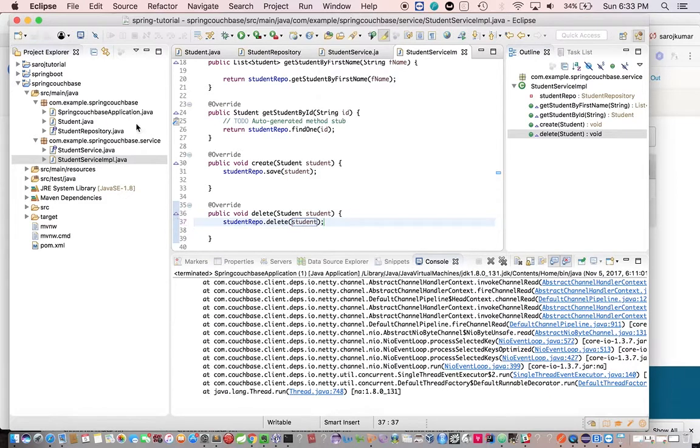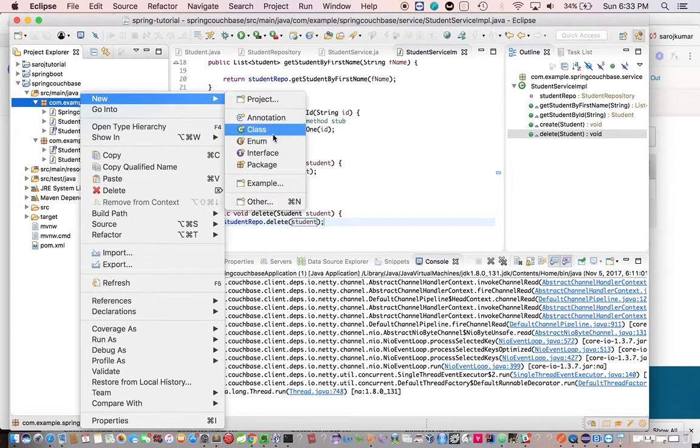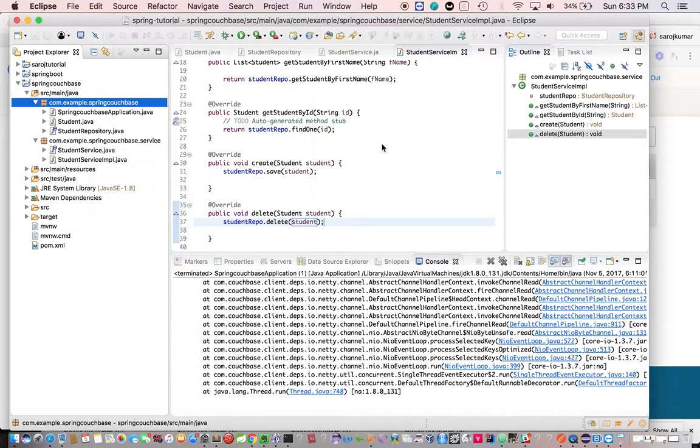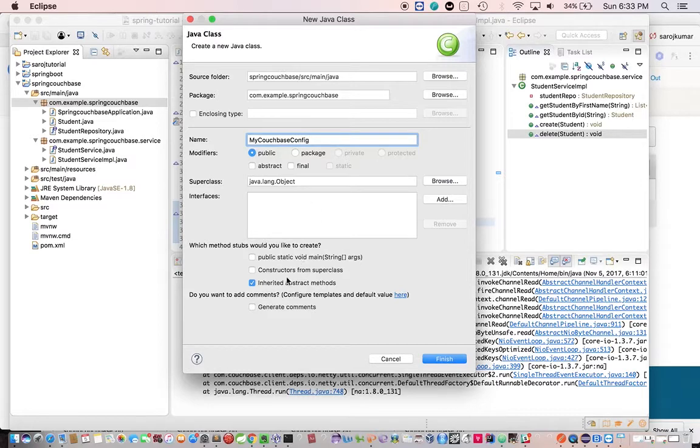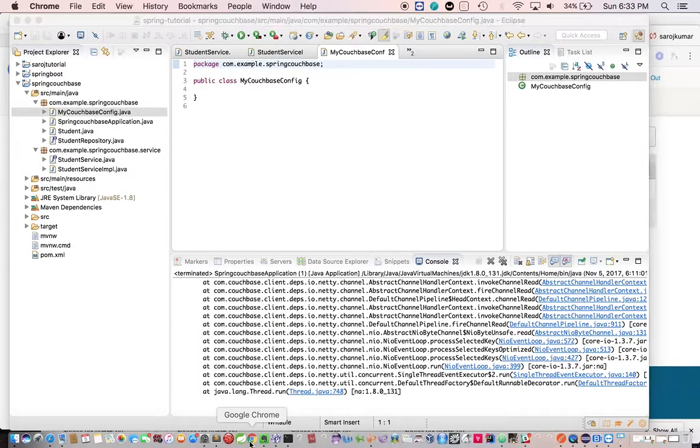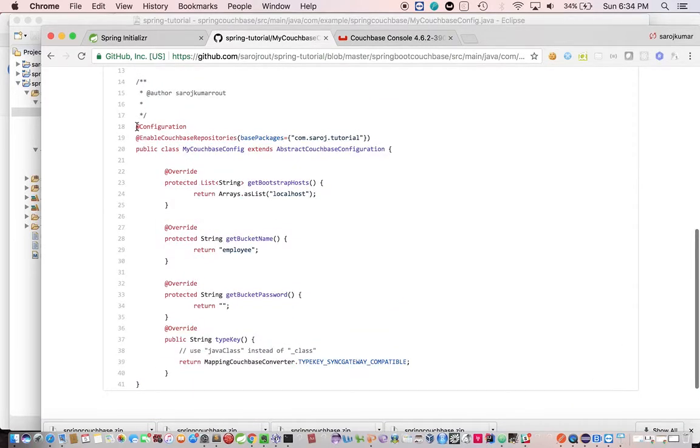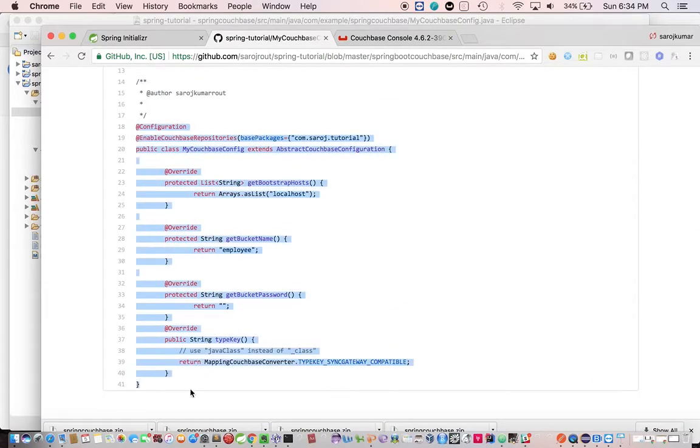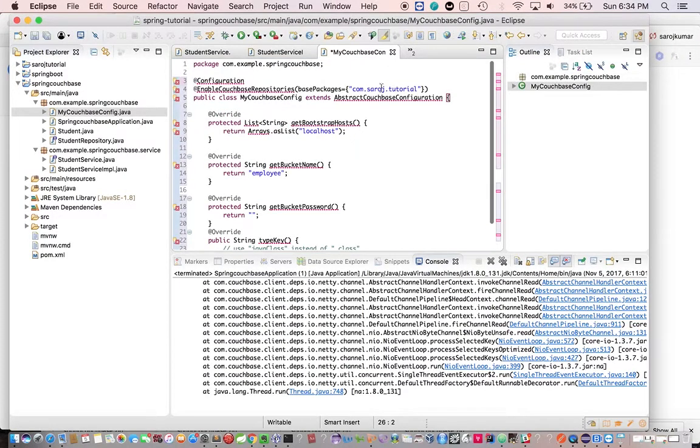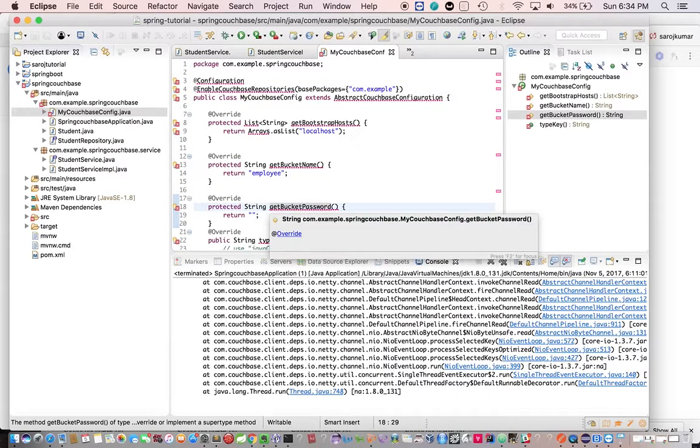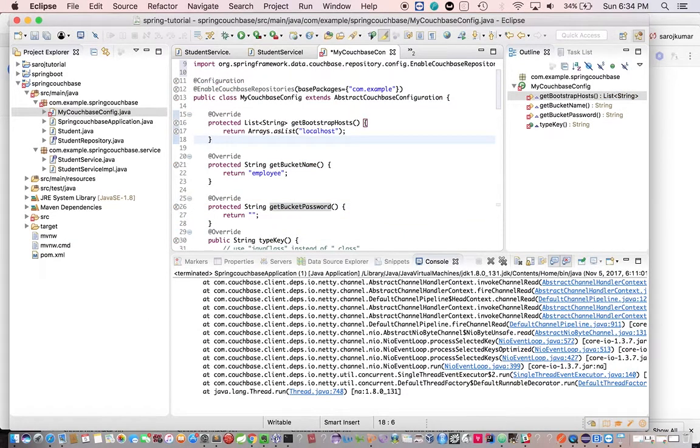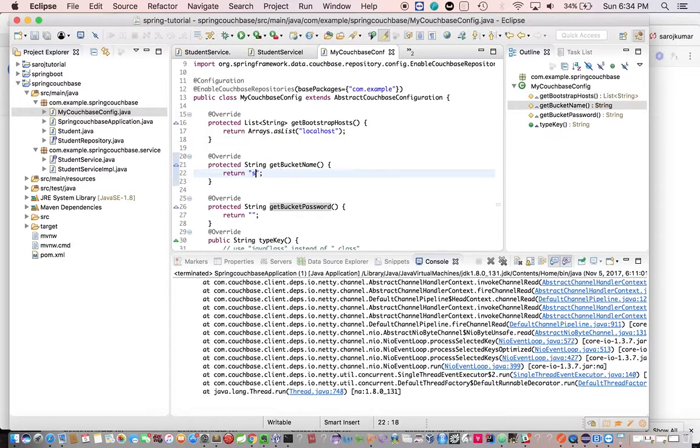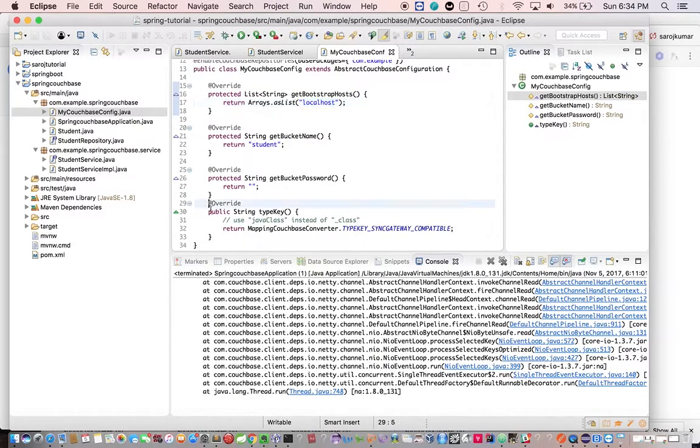Okay, so we are done in service implementation class. Now the last part is the config. We are not going to write the configuration file, rather we will copy it from my GitHub repo, one of the projects, so that way it will be faster. So yeah, let's copy this whole class. So here, so this will be the example package. If you look at com.example everywhere, and then import all this. Now this is done. So bucket name is student and this one is localhost password. The type key I'll tell you later if you have time.